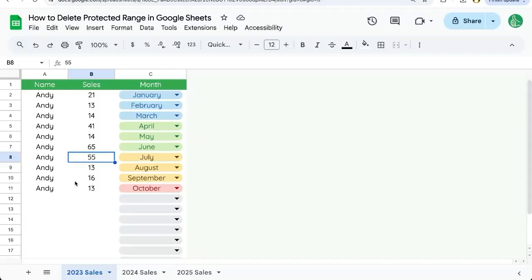If you're trying to delete a protected range you've created before or today, you might be wondering where and how to delete it. How do you get rid of this? You're going to have to find a tiny little trash can icon. I'll show you where that is.